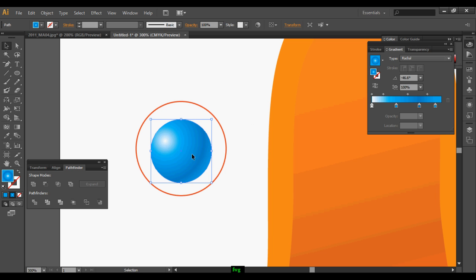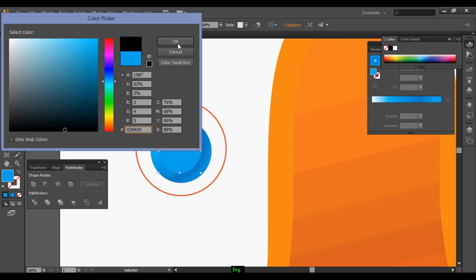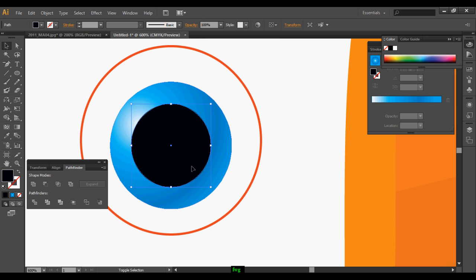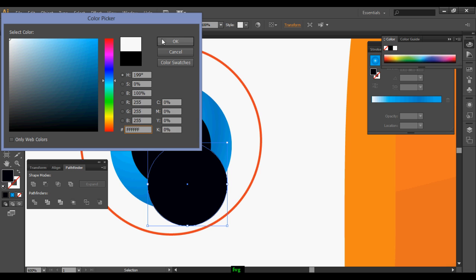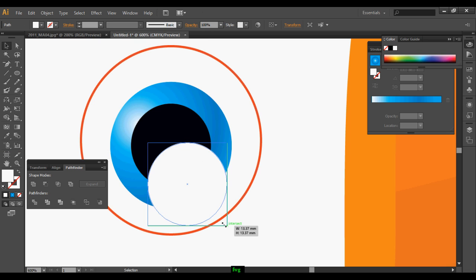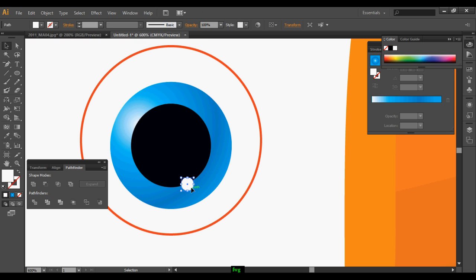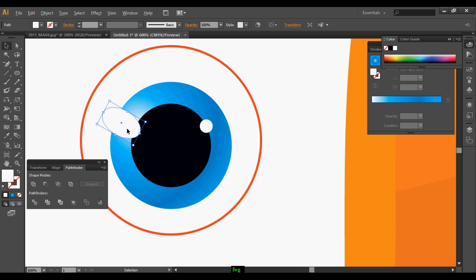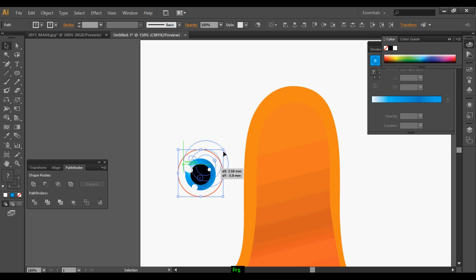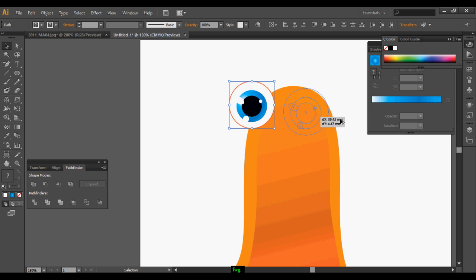Once it's done, duplicate it one more time and just change the color to black. Duplicate it one more time, change it to white, and scale it down — this white circle is for reflection. In the same way, create 3 more reflections and our eye is ready. Duplicate the eye one more time.